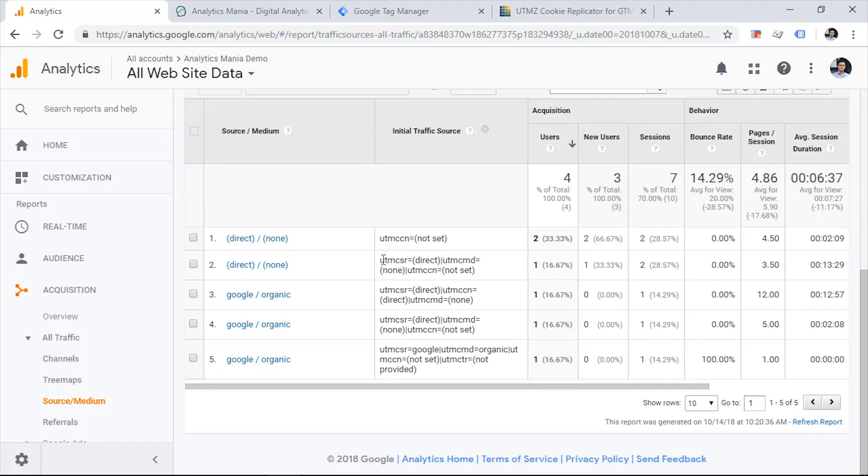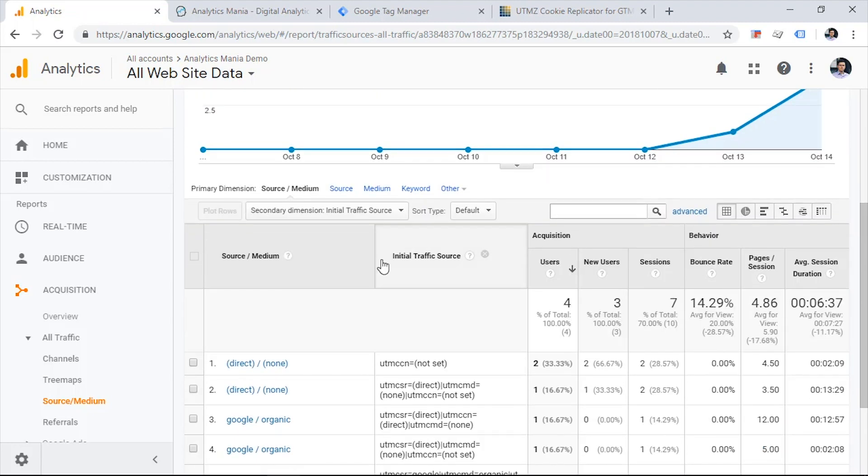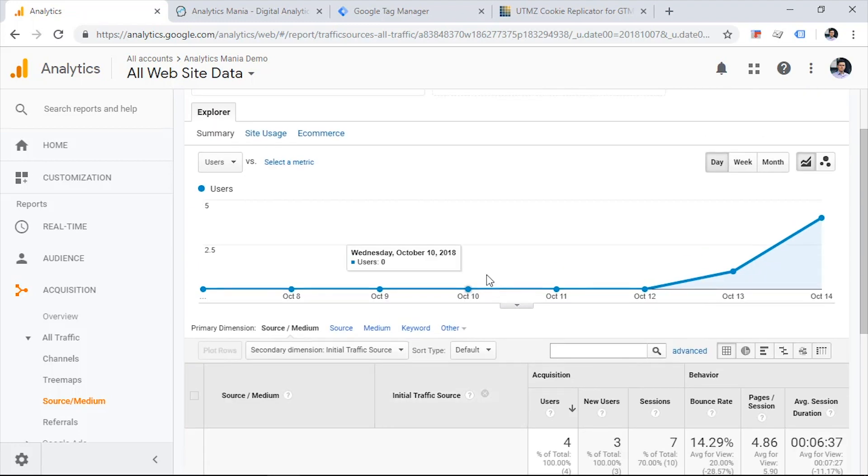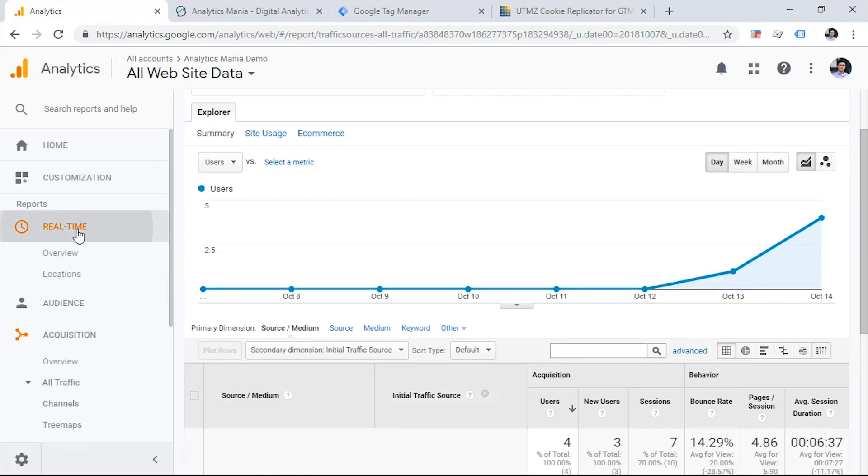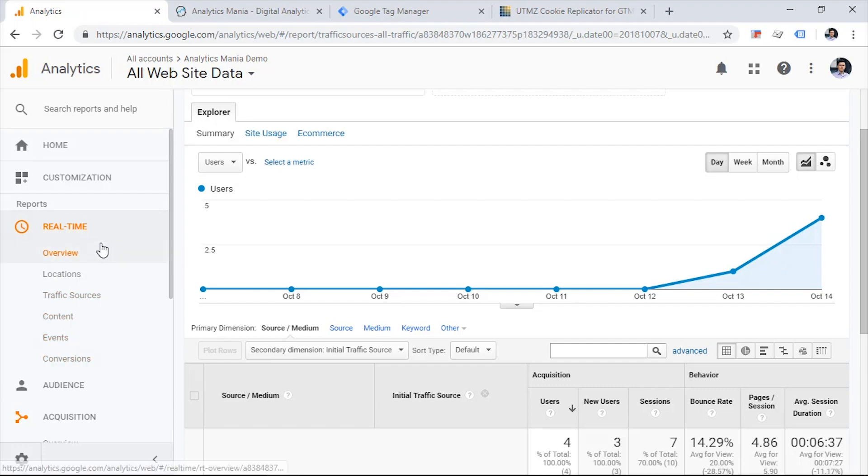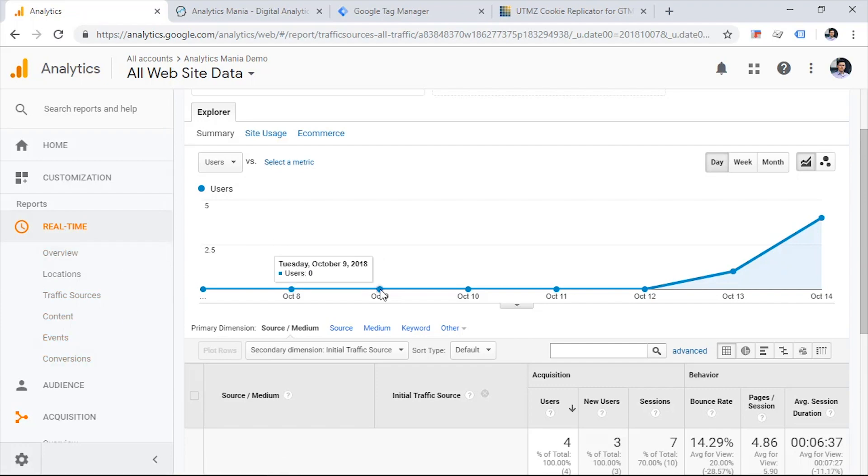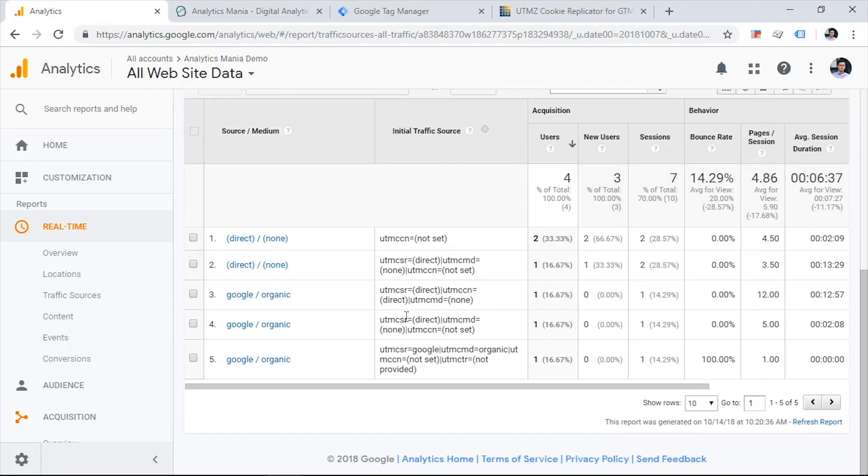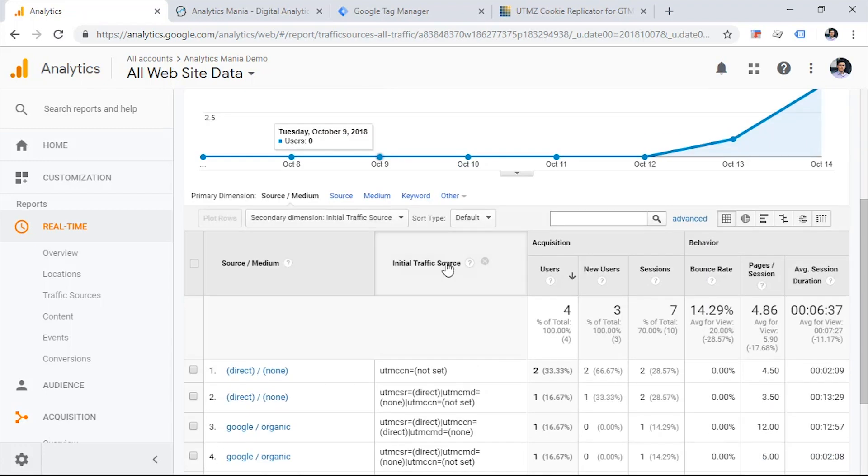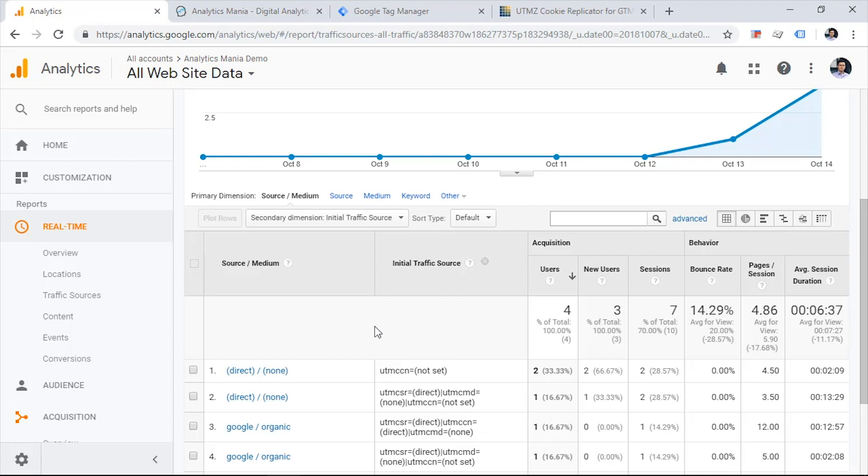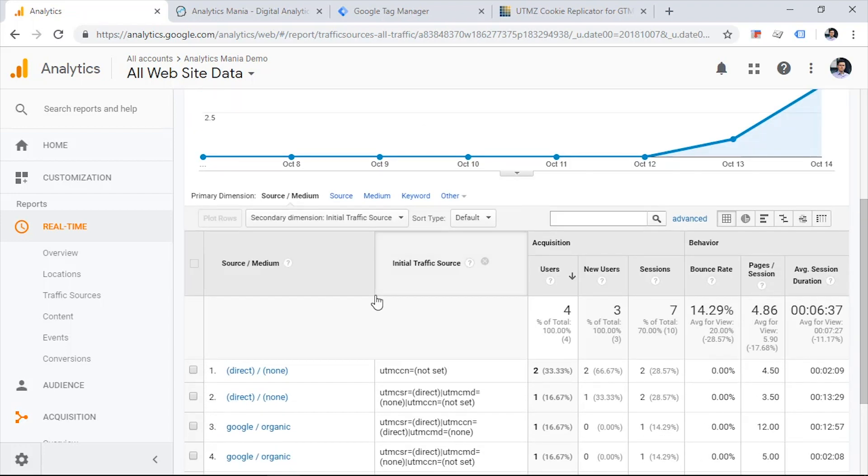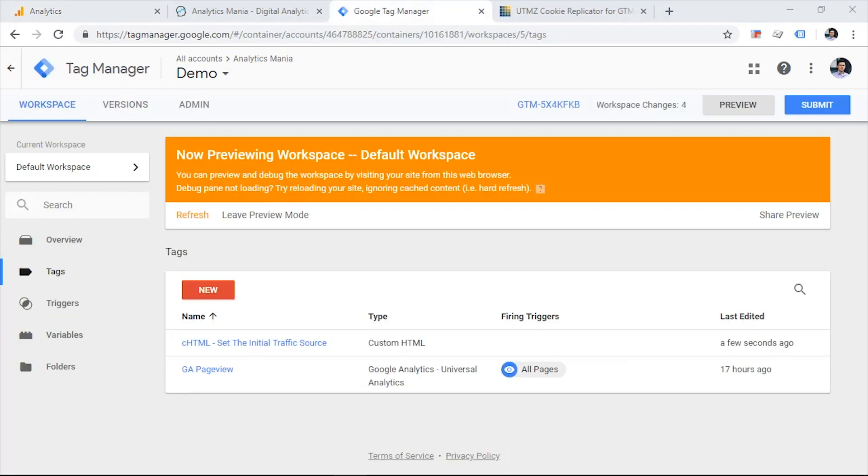Now, another thing that you need to keep in mind is that this data will not appear in your GA reports right away. It is not available in real time reports because real time reports do not display custom dimensions. Also, this data will not appear pretty soon in your regular GA reports. For example, in my case, it takes up to several hours, but usually I am ready to wait for up to 24 hours. So this is a really important thing to remember. So that's it. Now we know how to track the initial traffic source of a visitor. This allows you to see the very first source from which the visitor landed on your page.